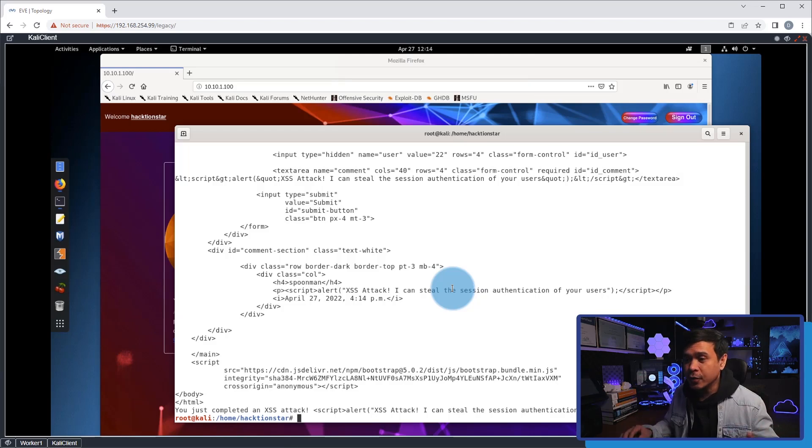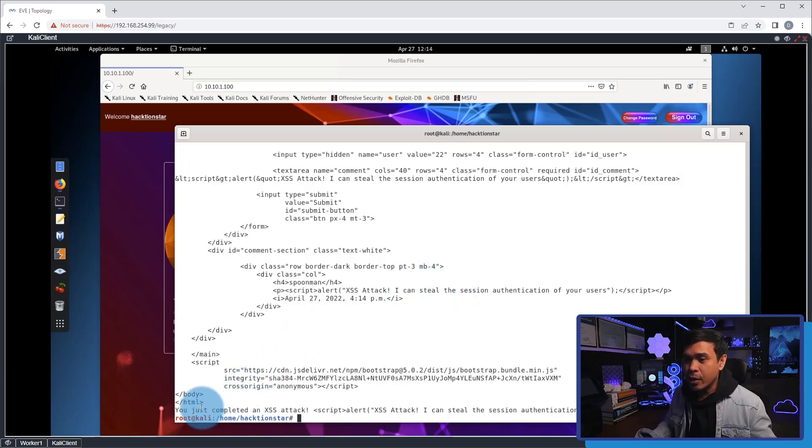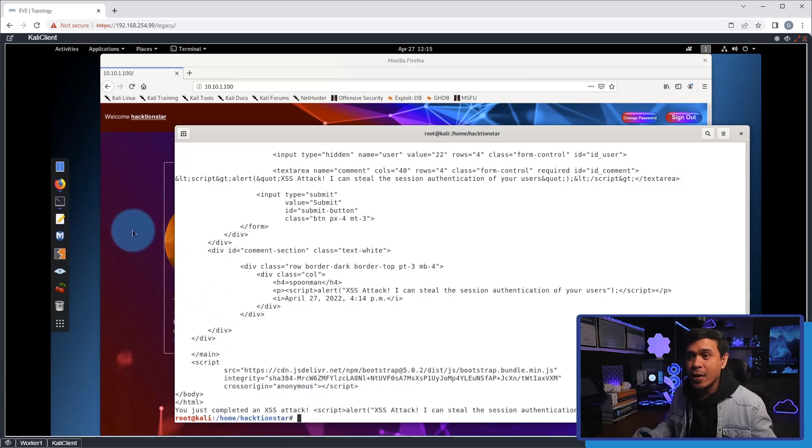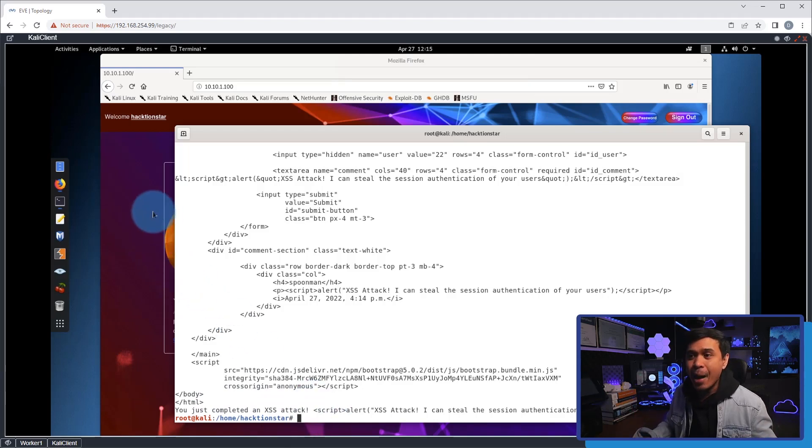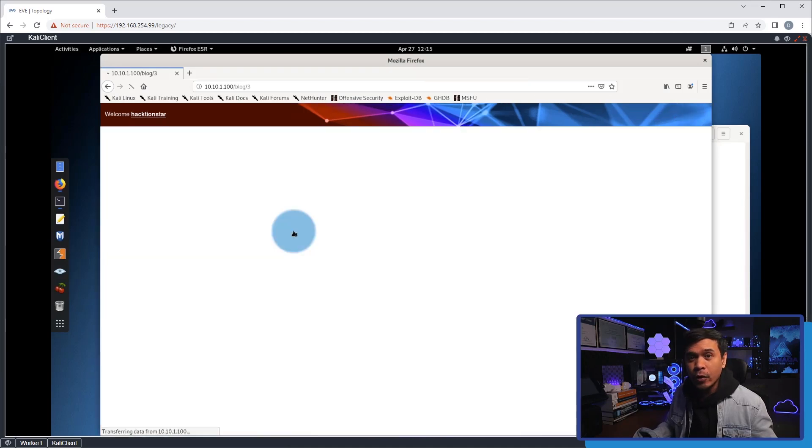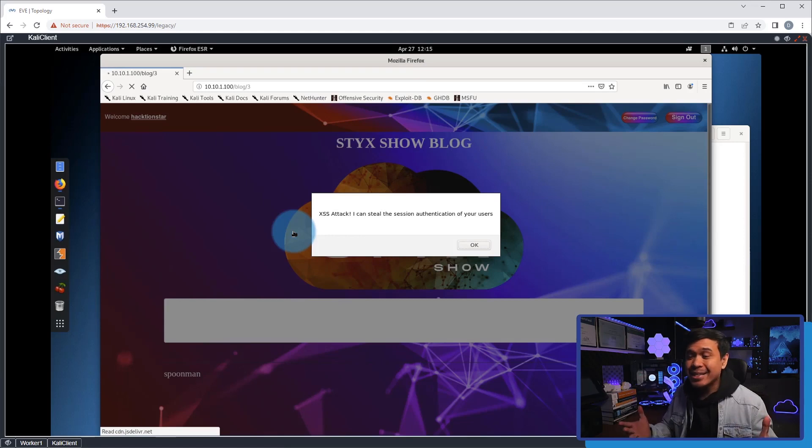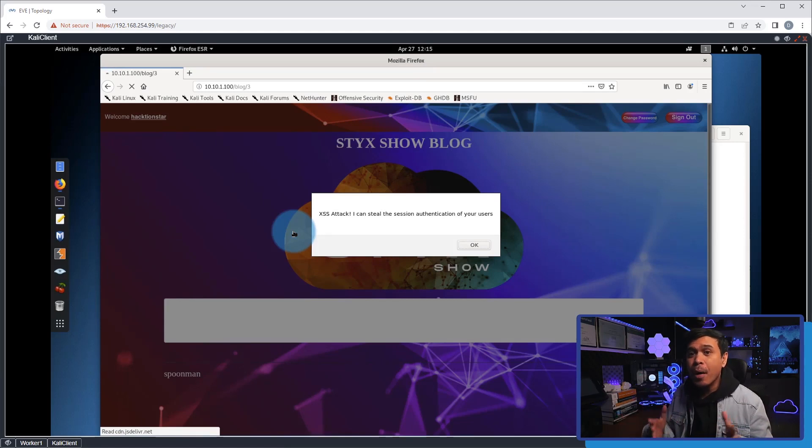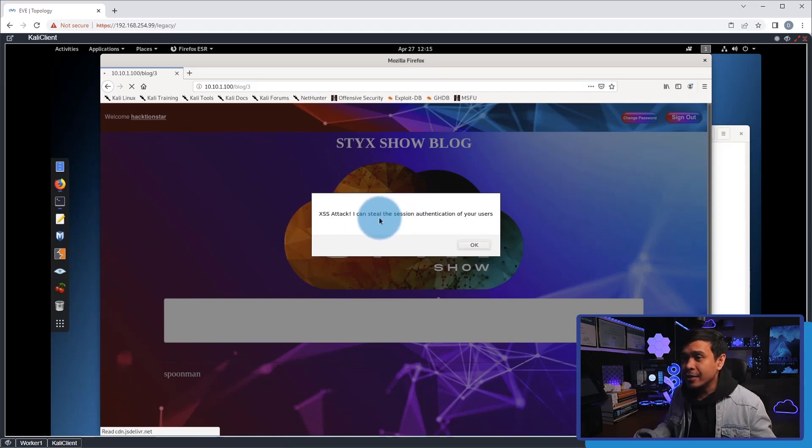is successful. We also got the message: 'You just completed an XSS attack.' Now let's go to the blog page and see what happens. This is our main page. If I click the Styx Show icon, our XSS attack is successful. We got the JavaScript pop-up alert with the message 'XSS attack. I can steal the